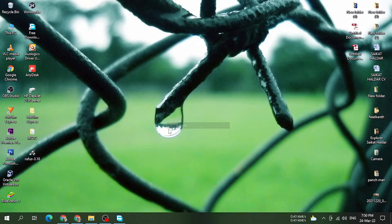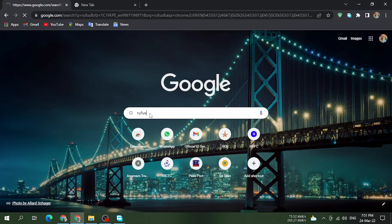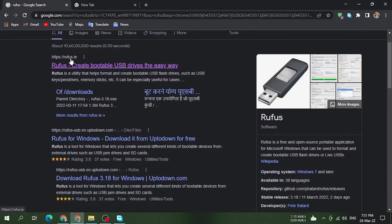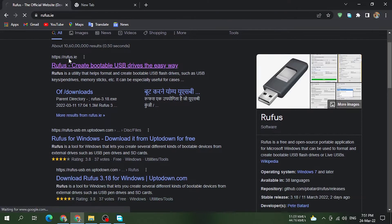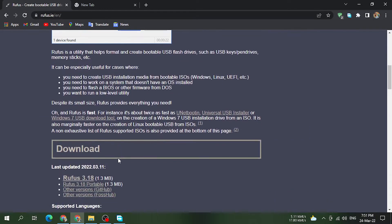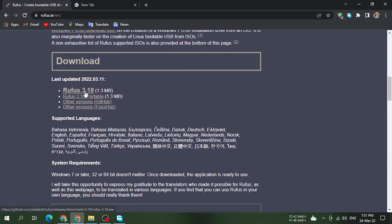I am going to show you how to open the browser. I am going to show you how to use ROOPS. Once you are on the page, you can scroll through and see ROOPS 3.18, then click on it and it will start downloading.